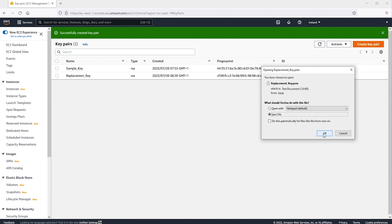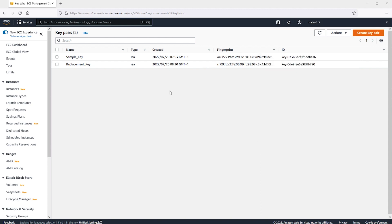The private key is automatically downloaded by your browser. The base file name is the name that you specified as the name of your key pair. The file name extension is determined by the file format that you chose. Save the private key file in a safe place. Now that we've created a new key, let's restore access to our EC2 instance.